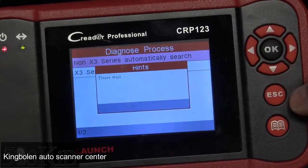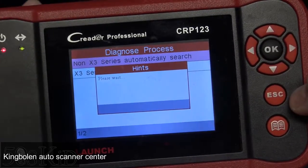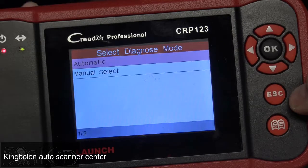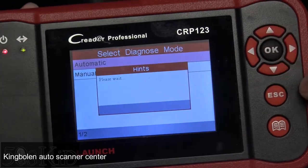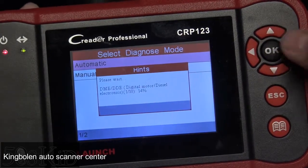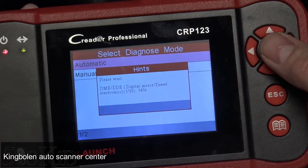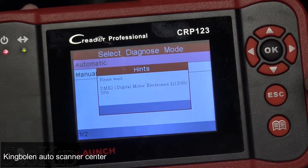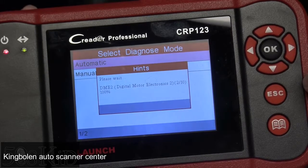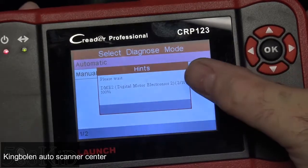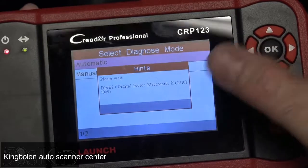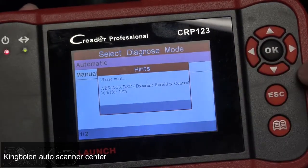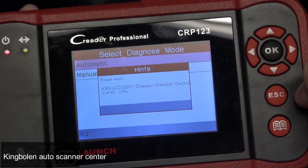I have a non-X3, I have an automatic. I'll let the tool automatically figure out the car. What it's doing now is scanning the various modules that it supports. You can see it says 2 of 10 — there are more than 10 modules or computers on this car, but it only supports up to 10.